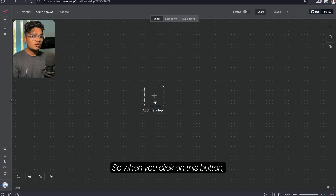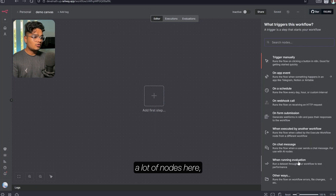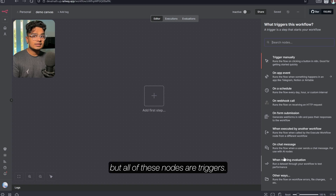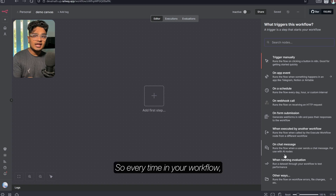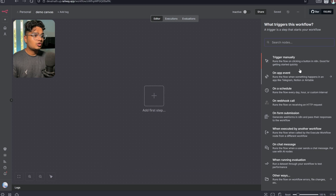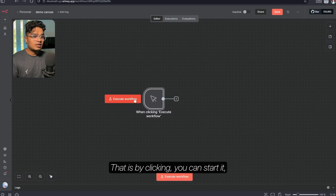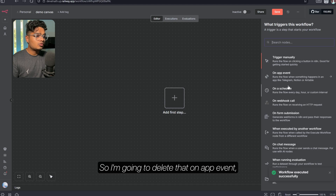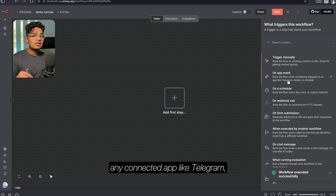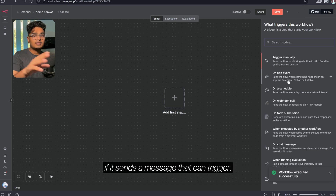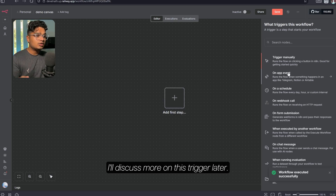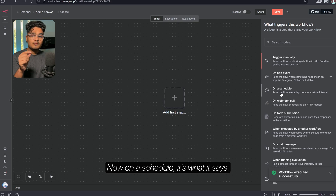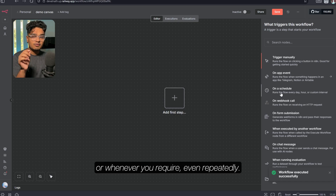Now let's go inside a demo canvas. When you click on this button you can see there are a lot of nodes here, and all of these nodes are triggers. Every time in your workflow, your first node will be a trigger — that is how you start your workflow. You can start it manually by clicking, but we don't want a manual workflow here, so I'm going to delete that. On App Event means any connected app like Telegram — if it sends a message that can trigger the workflow.